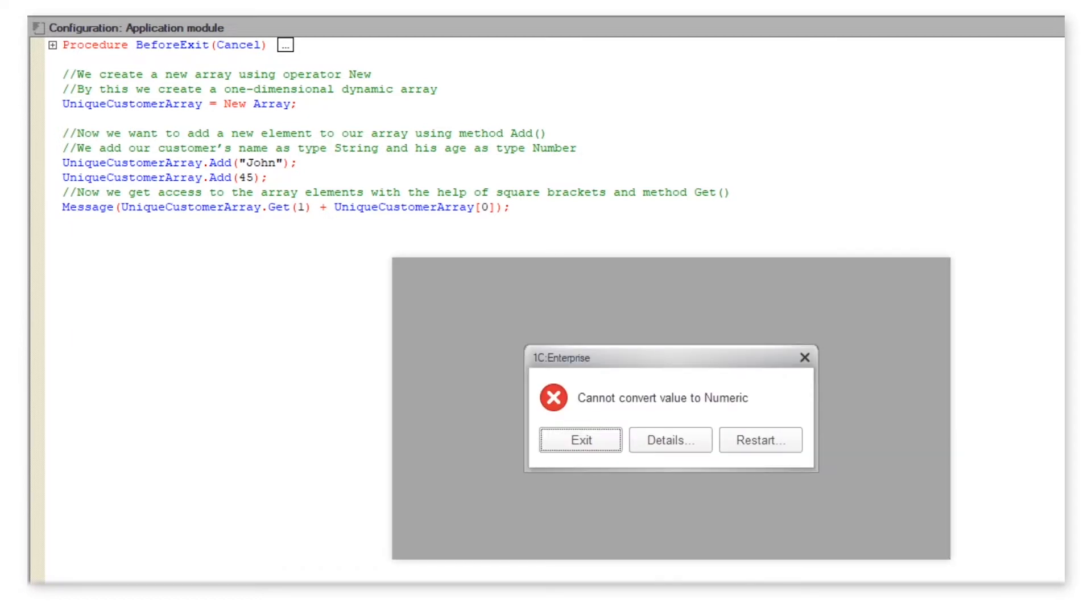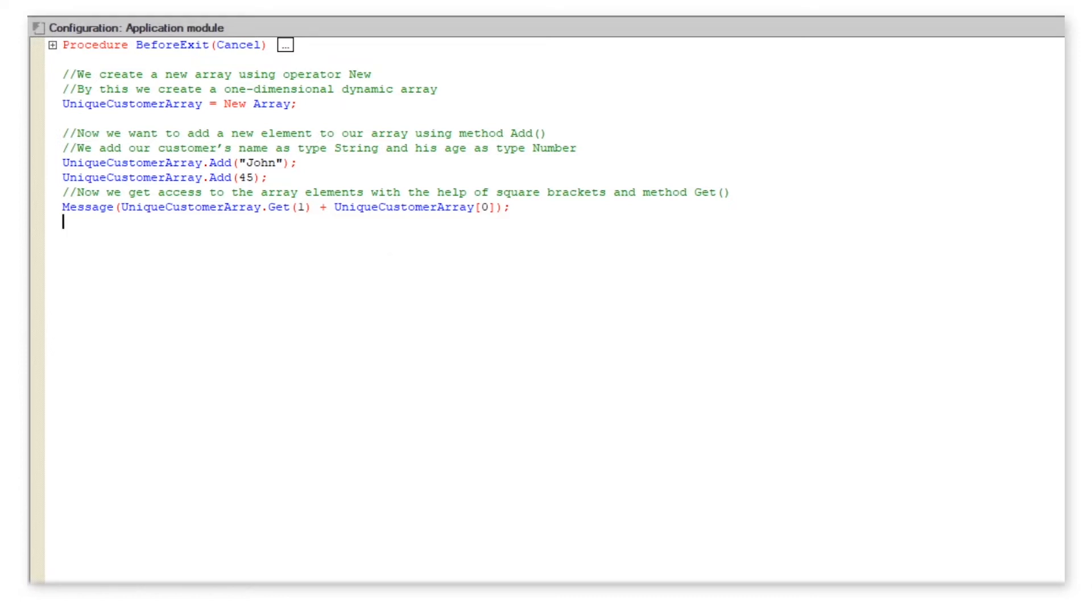Before we proceed, let us check what we can get in the 1C enterprise mode. As you can see, an attempt to run our program results in an error message due to an issue with the conversion of data to type number.